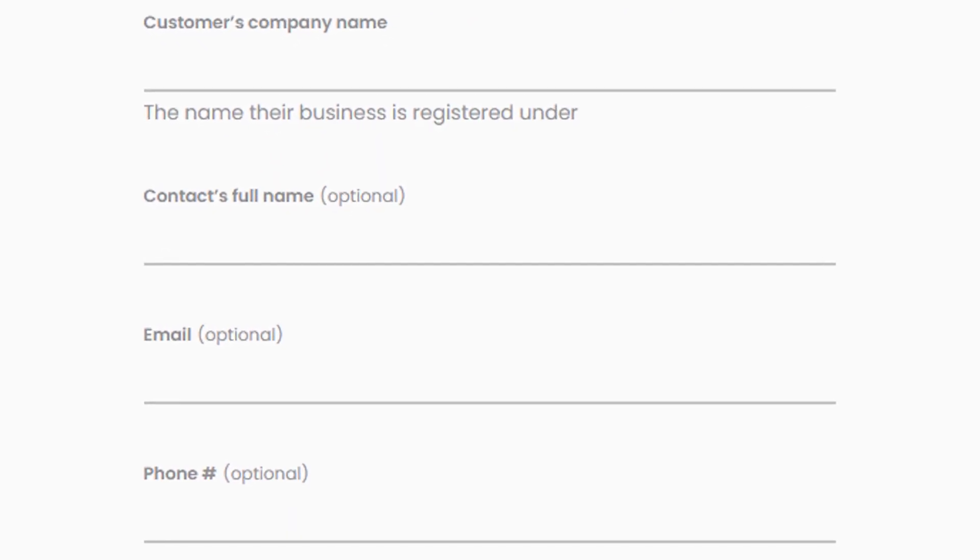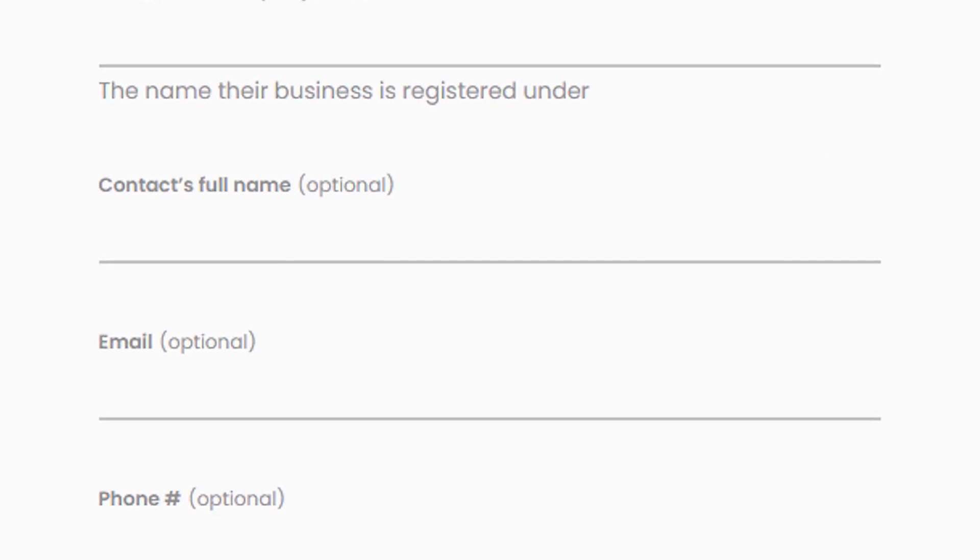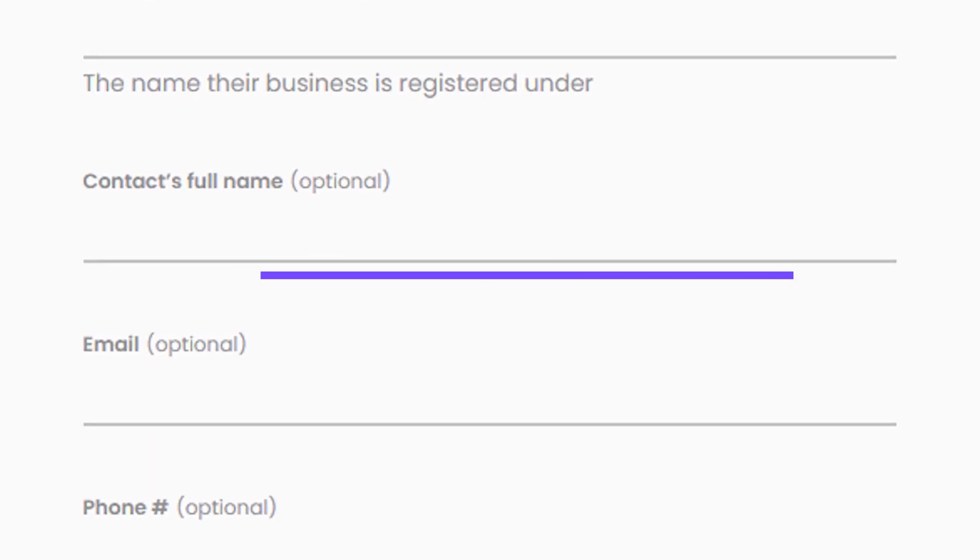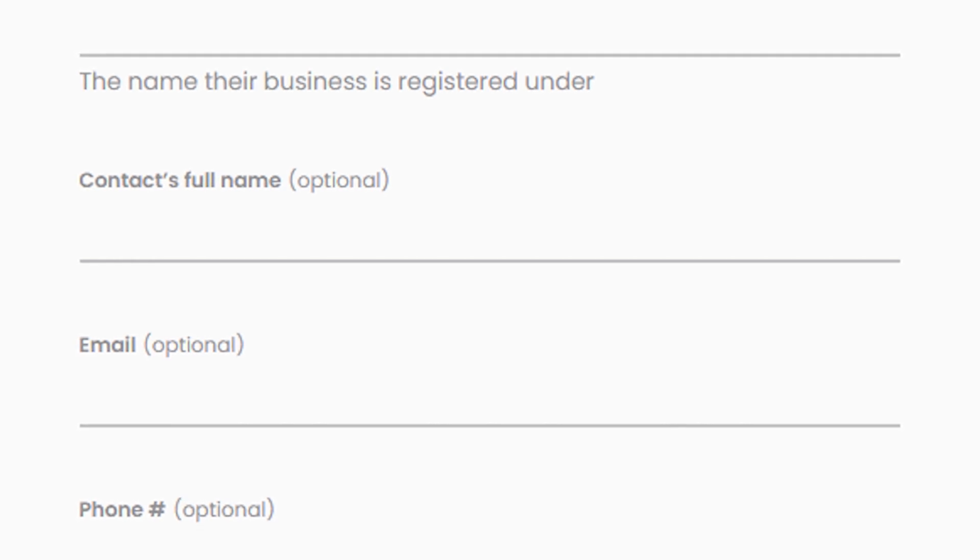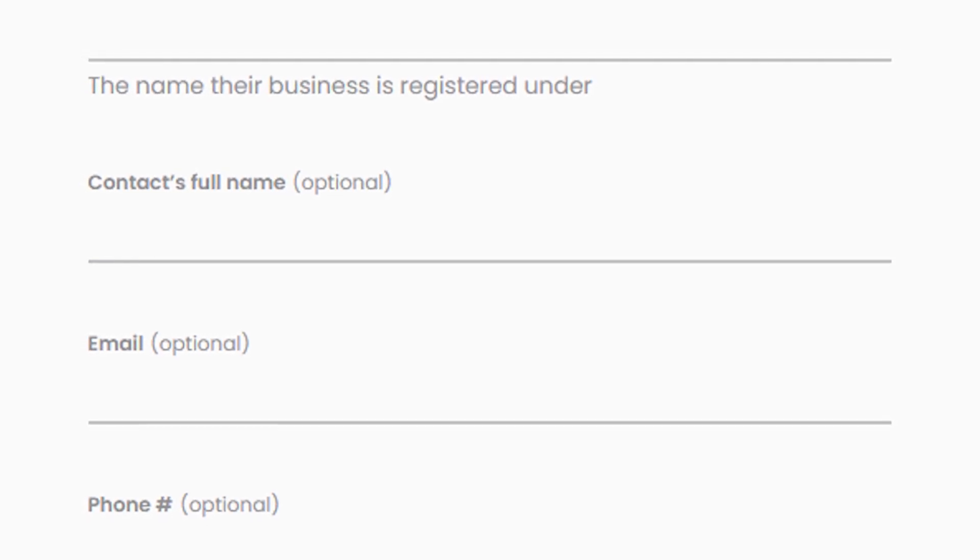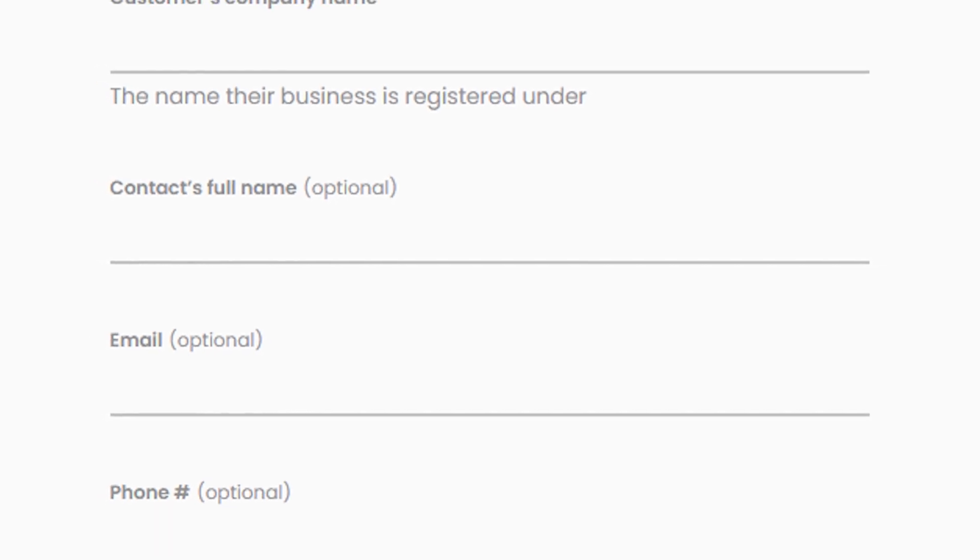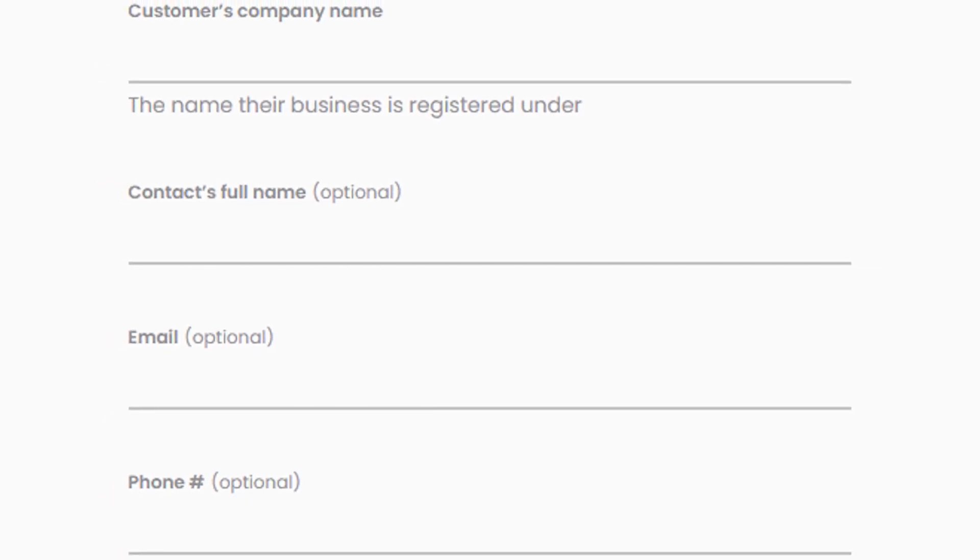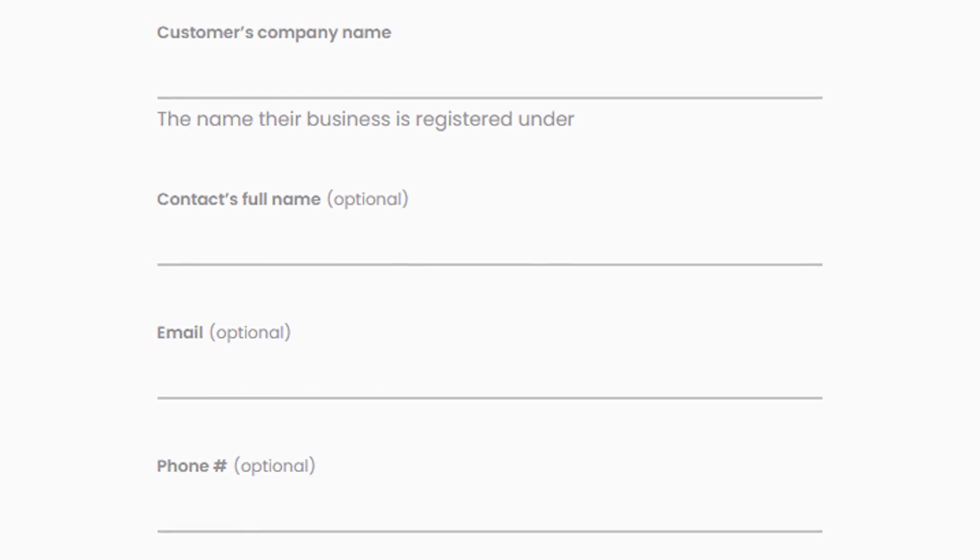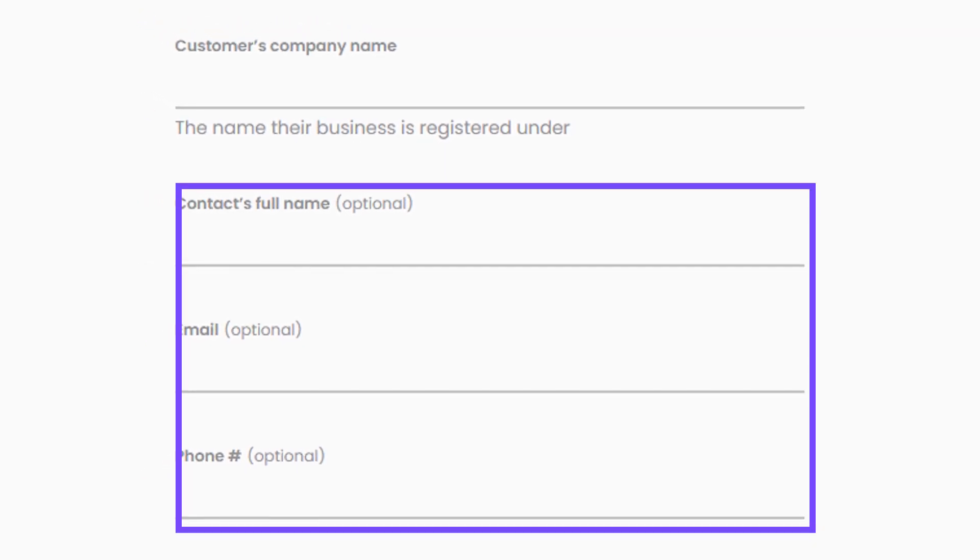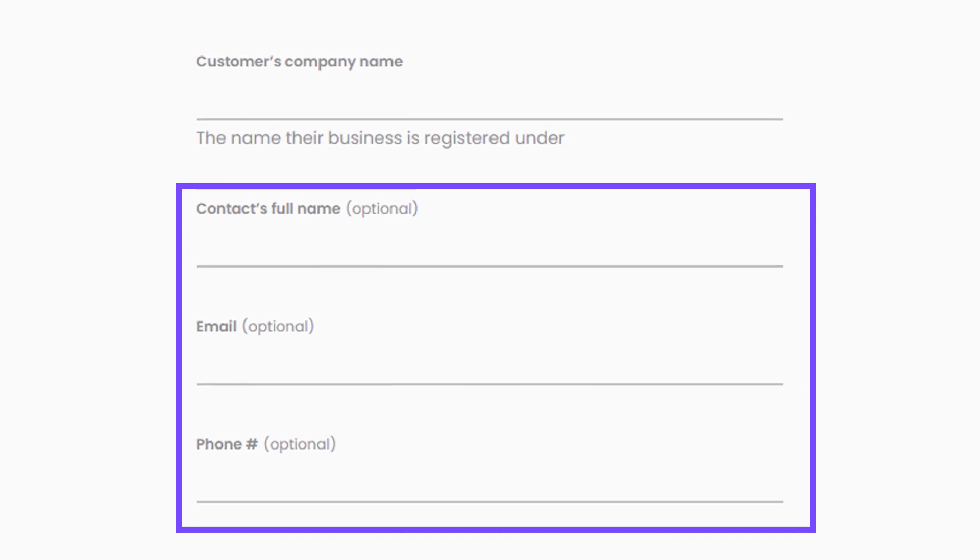First, you'll need to enter the customer's company name, which is the name their business operates under. Next, you'll need to enter the official registered name of the customer's business, which is the name their business is registered under. You can also enter additional contact information for your point of contact at the customer's company, including their full name, email address, and phone number. However, these fields are optional, so you can leave them blank if you don't have this information.